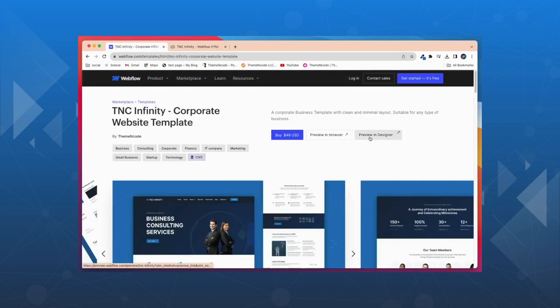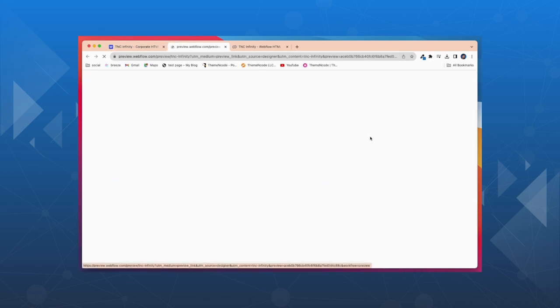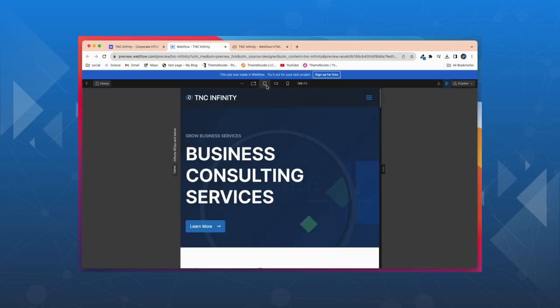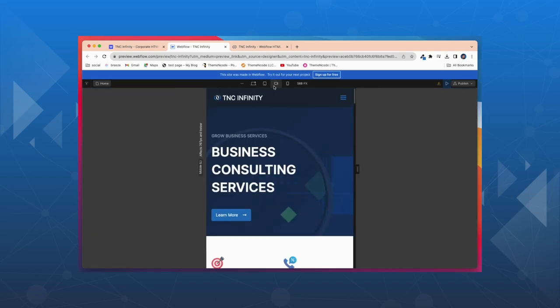You can preview this template in designer mode before purchasing. Here you will get a clear idea of how it looks on different screens.